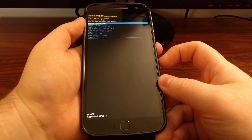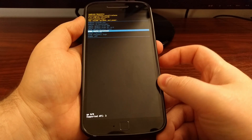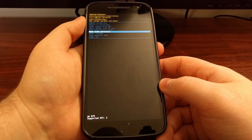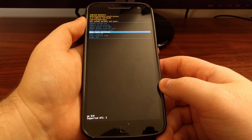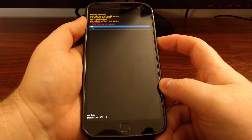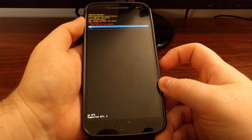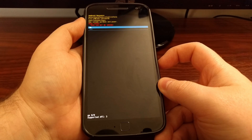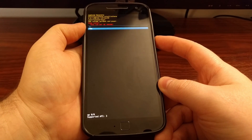Then we're going to press the volume down button until we highlight the wipe cache partition. We're going to press the power button to select it, then press the volume down button to highlight yes.